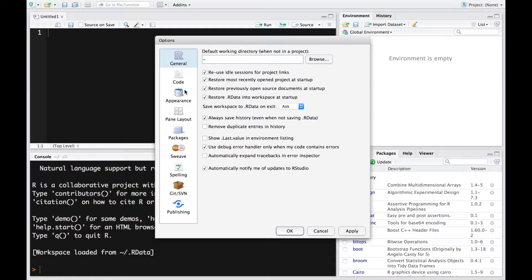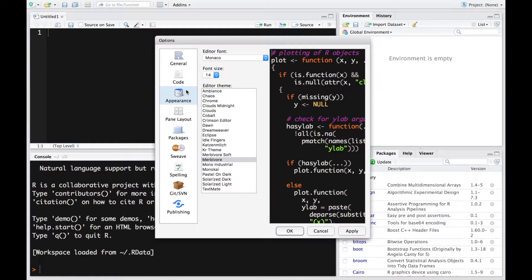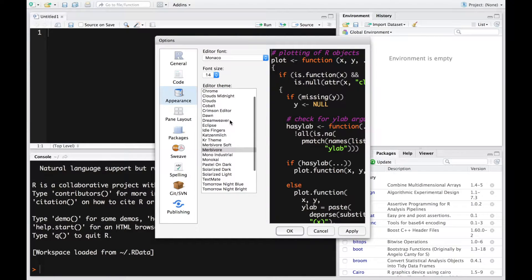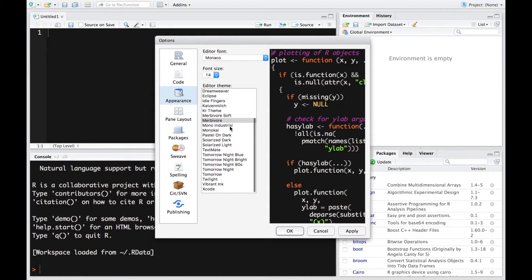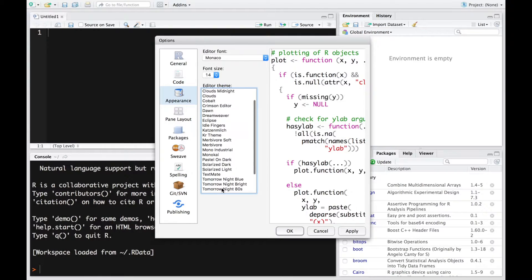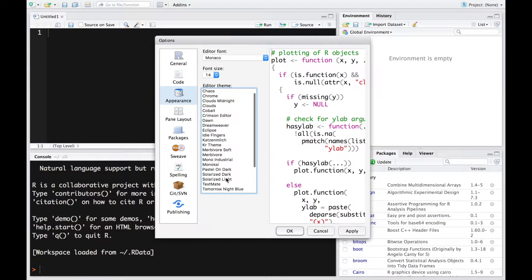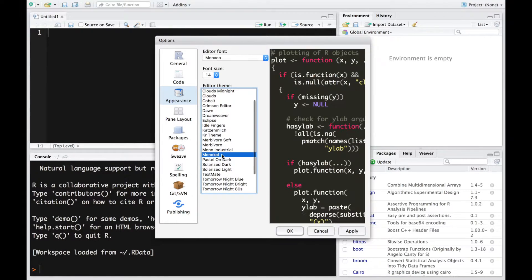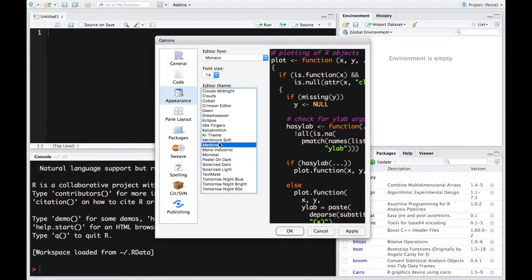Now what you want to do is go to appearance. Once you go into your appearance it'll give you your editor theme. So if you worked on Xcode before you could use Xcode or select anything that makes you more comfortable. I selected something that's dark because that's what I prefer.